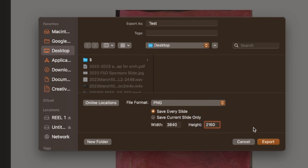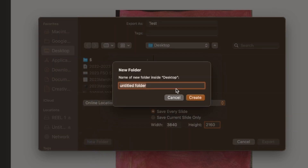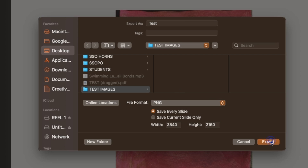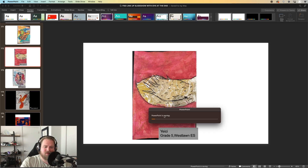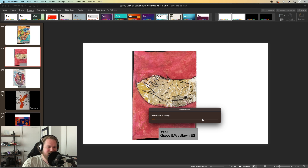So 3,840 by 2,160. Excellent. In order to keep this organized, we're going to create a new folder and just call it 'test images.' Then click Create, and then we're going to click Export. It will save each slide as its own PNG file. And there you have it — once this is done loading, you'll be able to access these files and move them wherever you'd like and use them in a variety of different projects and applications.